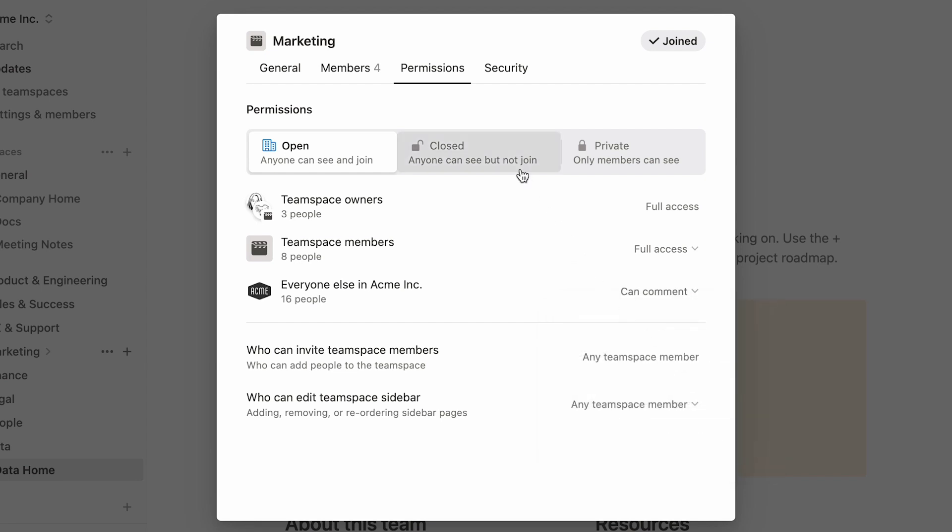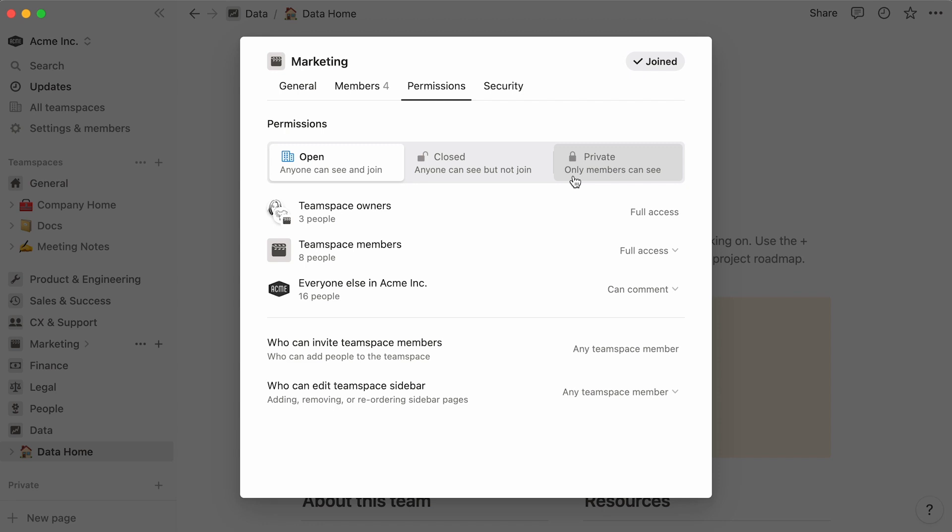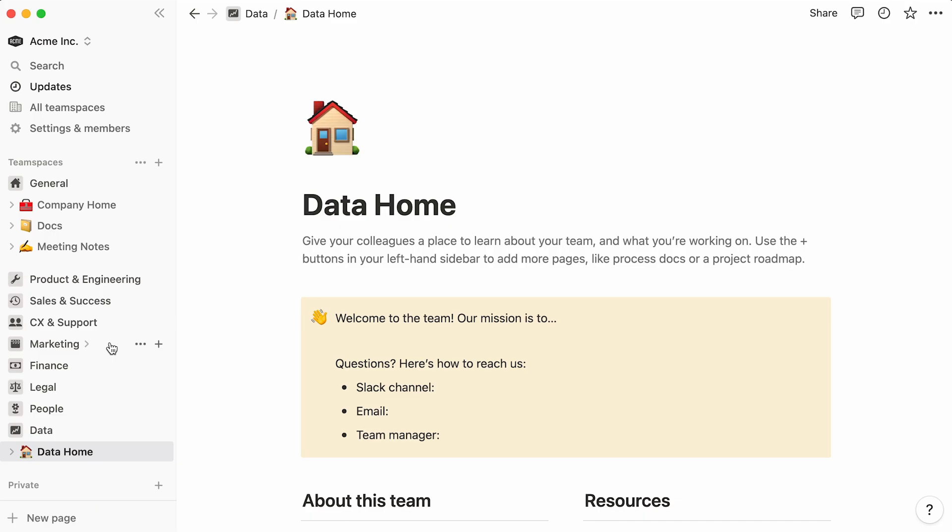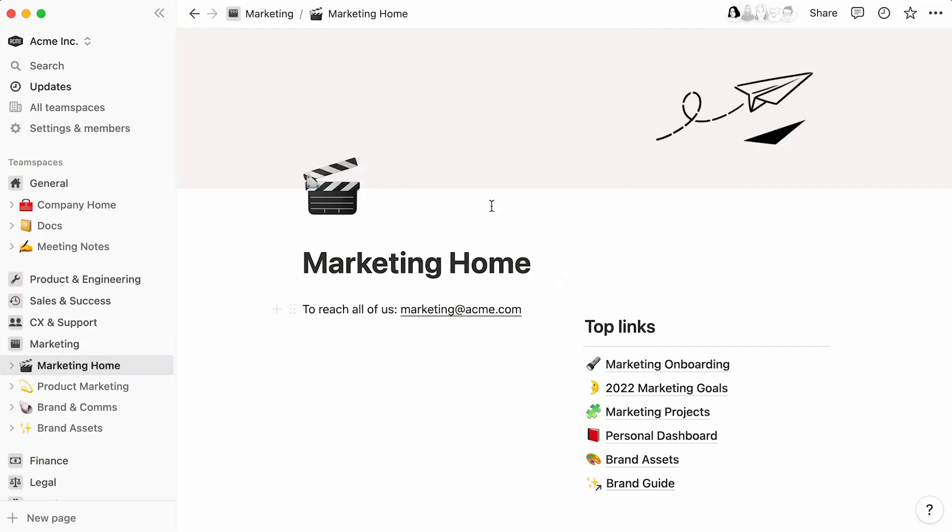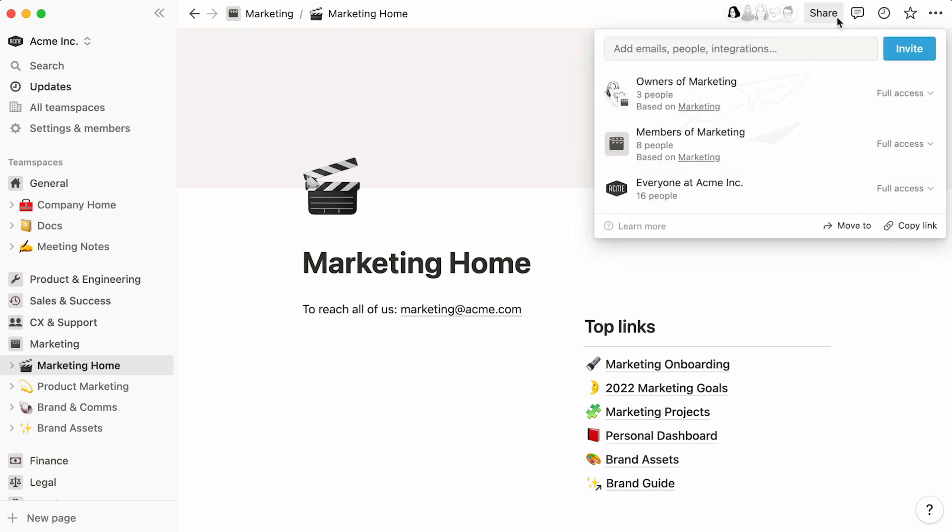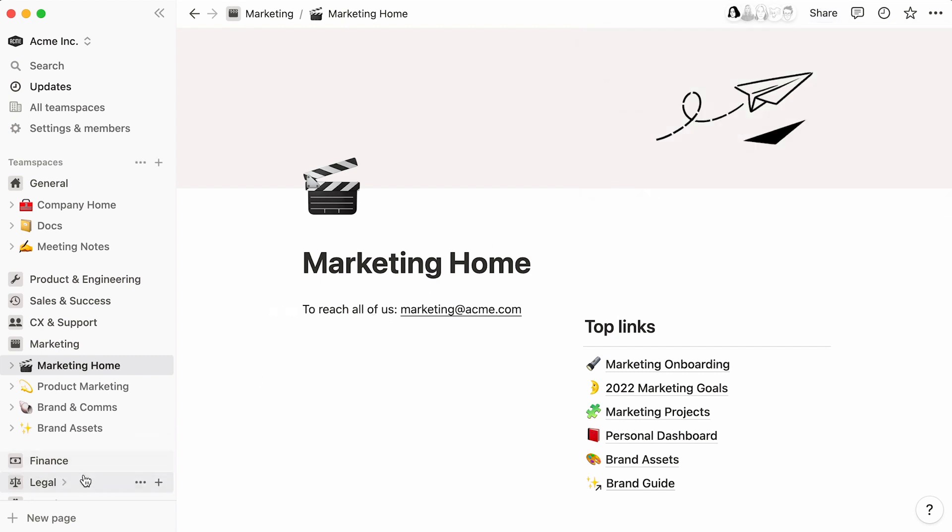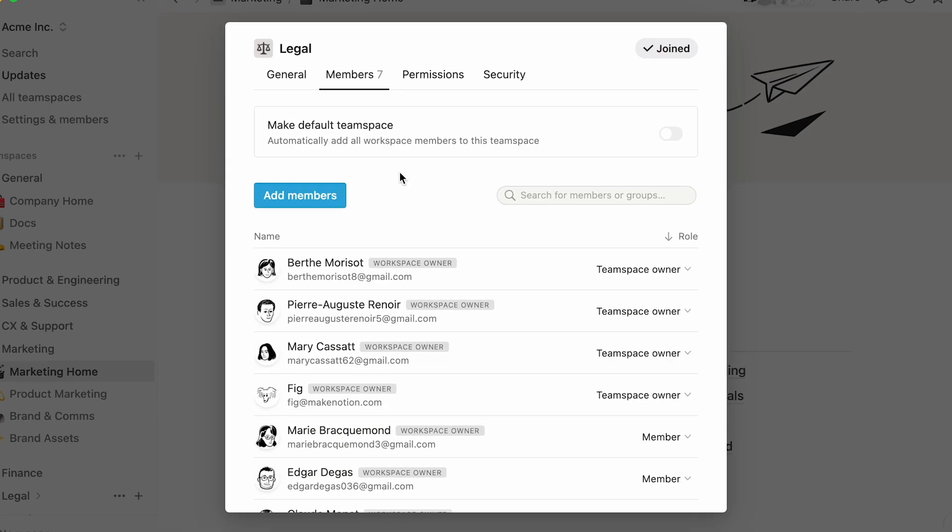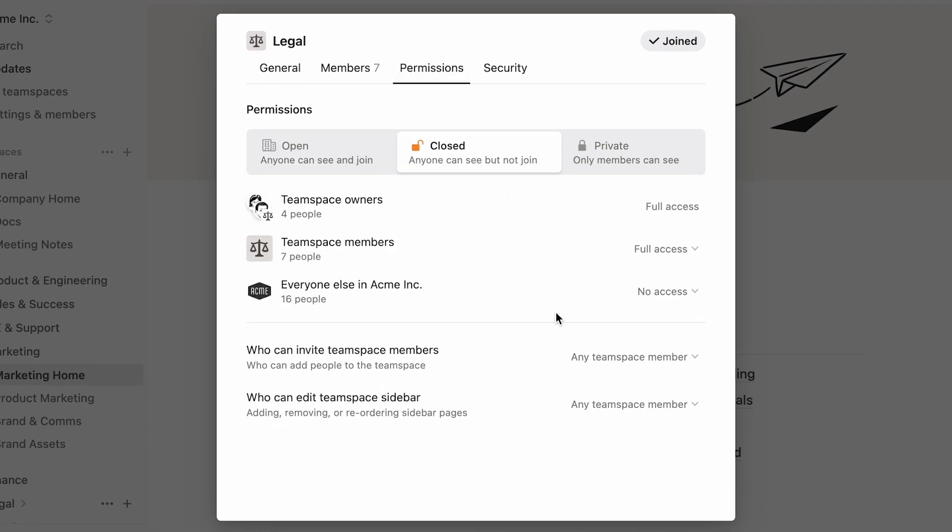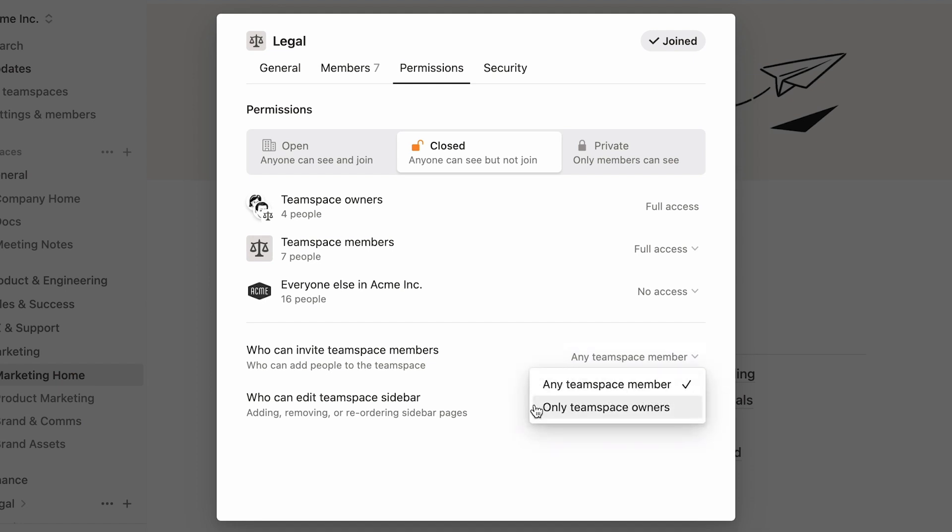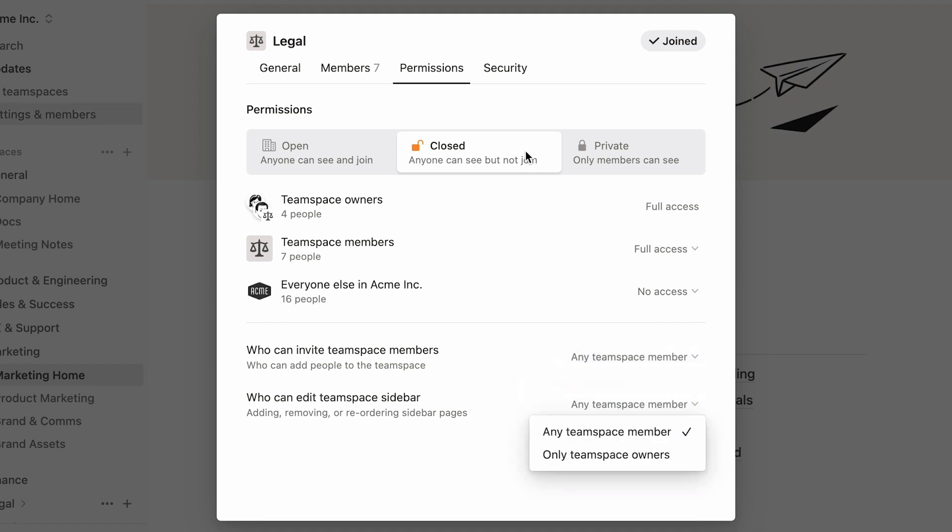In the case of closed or private team spaces, you can also decide on how much or how little access you want to give workspace and team space members. Keep in mind that these changes will affect all pages within the team space. To change or override sharing permissions on an individual page, you'll need to go to its own share menu. Here, you can choose who can invite new people to the team space or edit the team space sidebar.